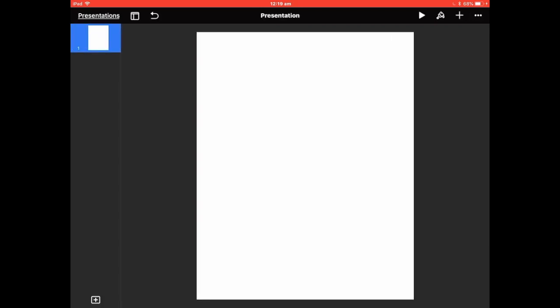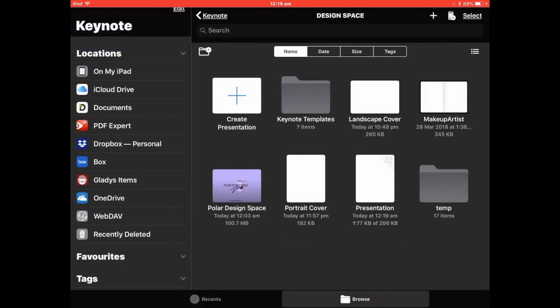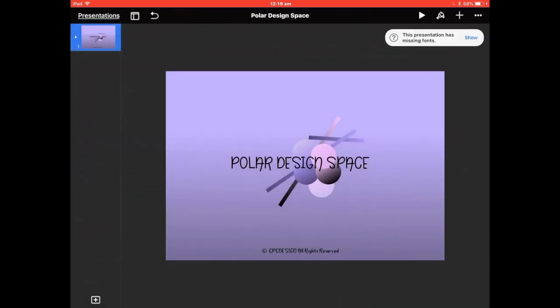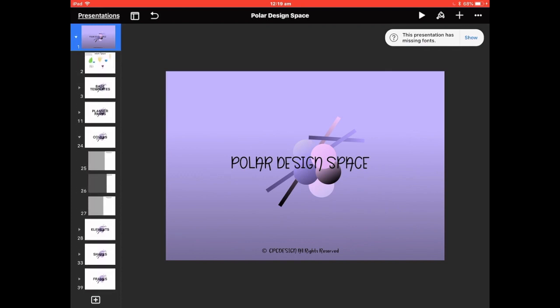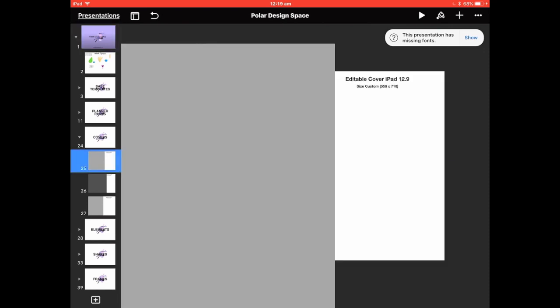Your template is set up ready to go. This will fit perfectly in GoodNotes on the portrait. We'll go back, hit Presentations, and go back into Design Space. Open up Design Space and go down to Covers. These are the templates — don't touch these, just copy them. Go into the first one and you'll see it's a 12.9, and if you look underneath it the sizes are there.